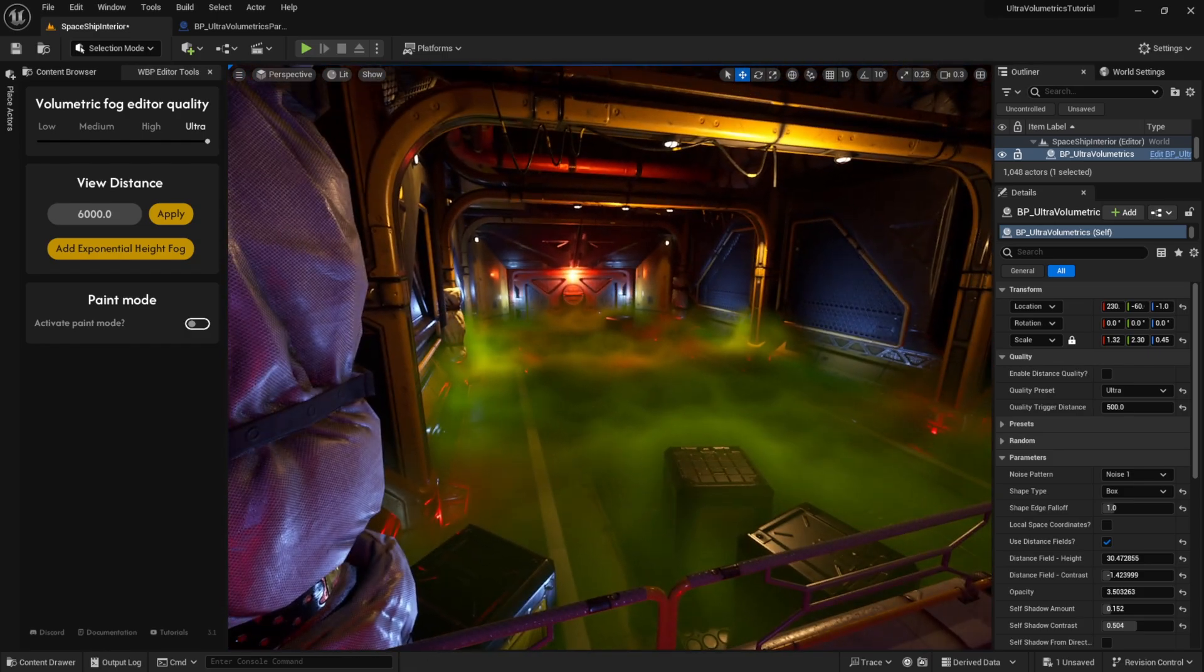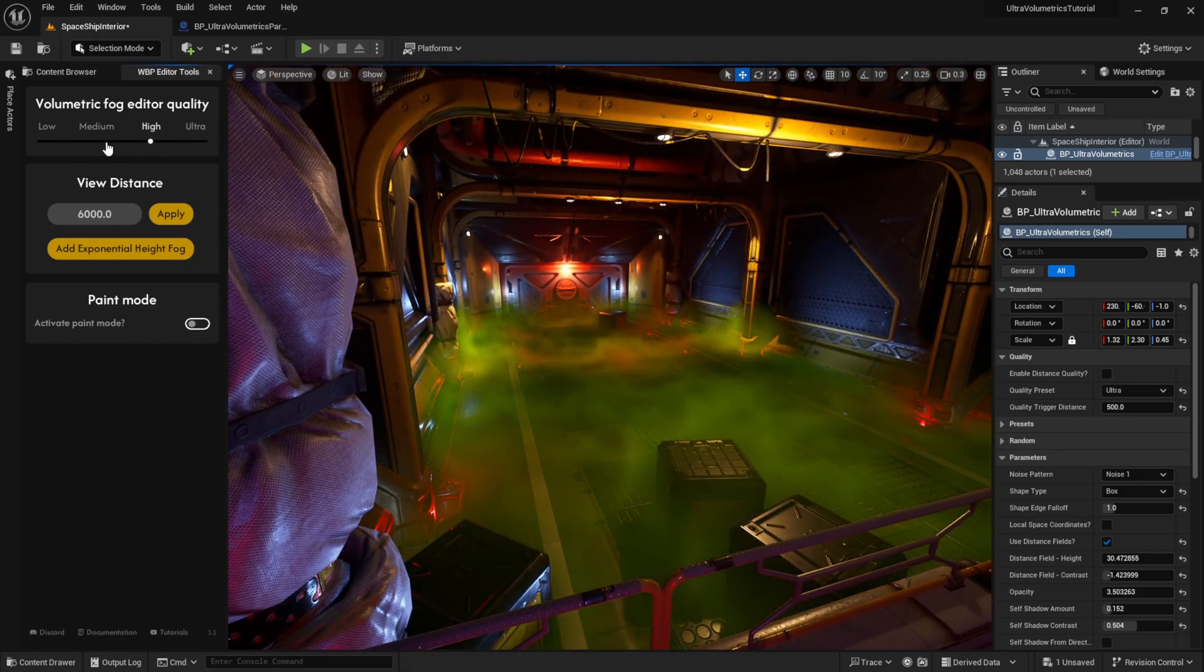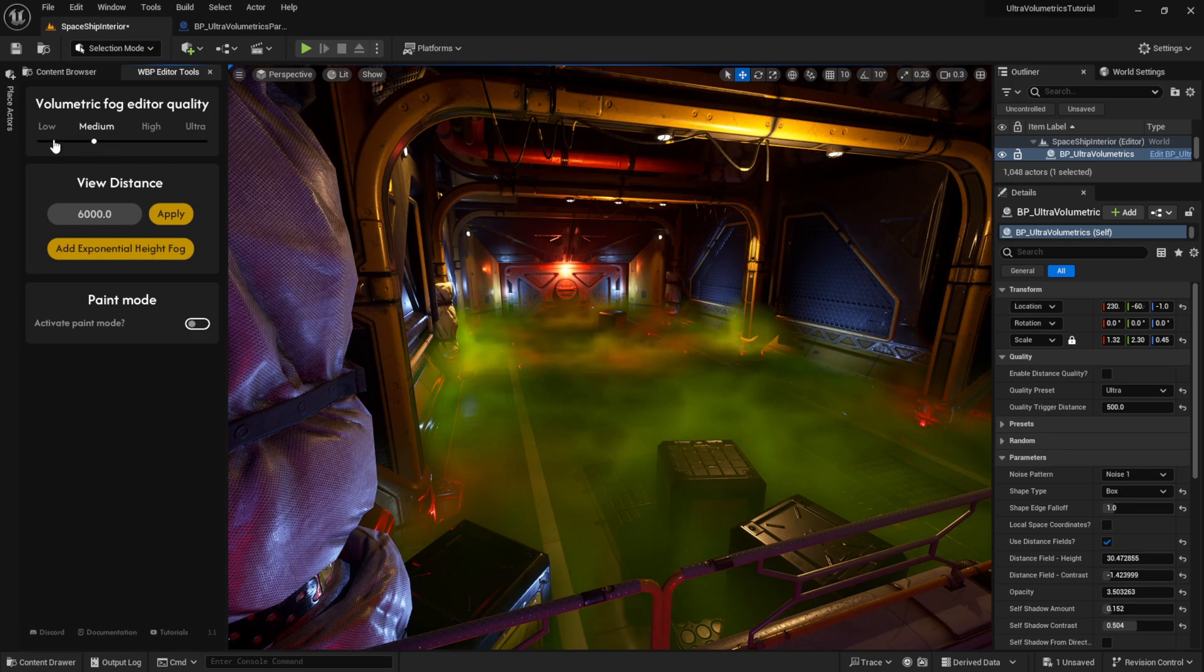We can set the volumetric fog quality in the editor with the editor utility widget. Let's set it to low for now and look at the enable distance quality function.